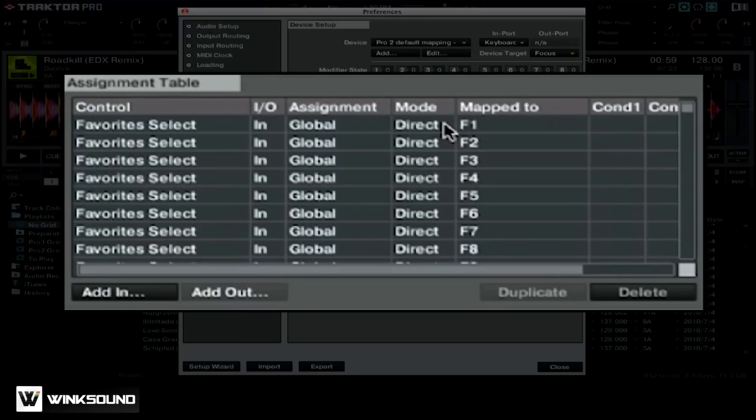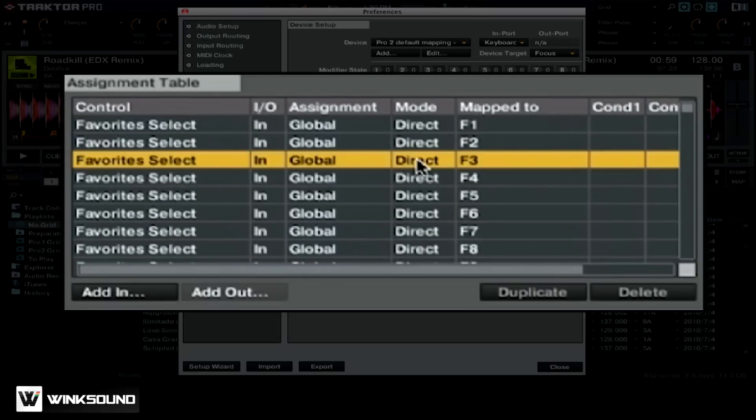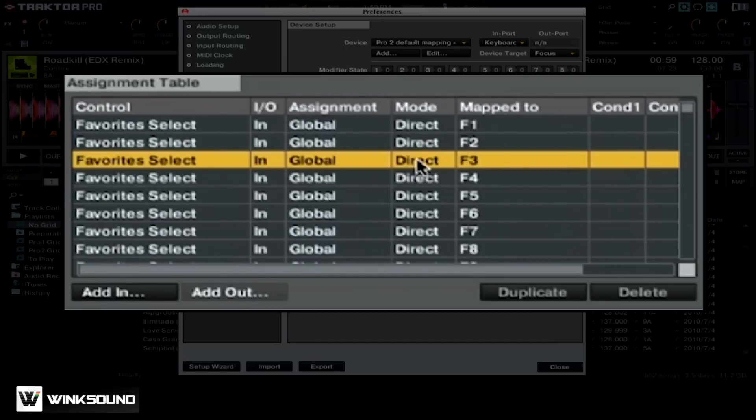Below in the assignment table, we have a list of all of the mapped functions. You can go in and select any of these to edit them, or you can add your own custom mappings to configure Traktor to your liking, as that will allow you to unlock all of the features in Traktor Pro 2 right at your fingertips.